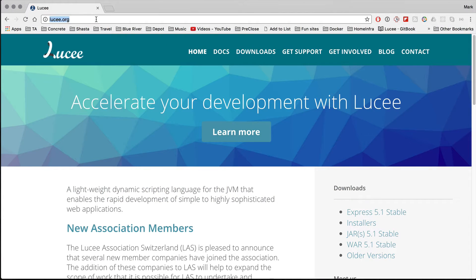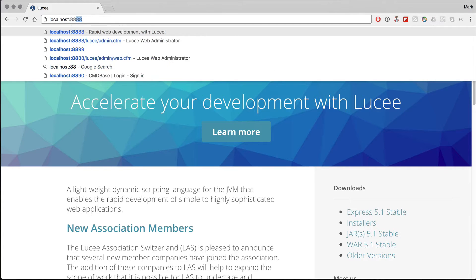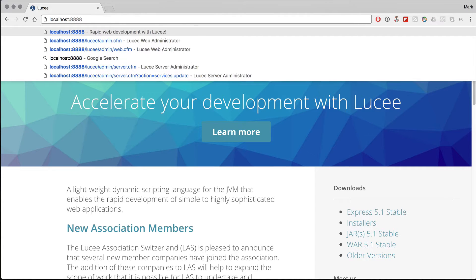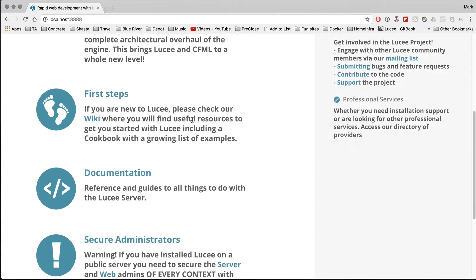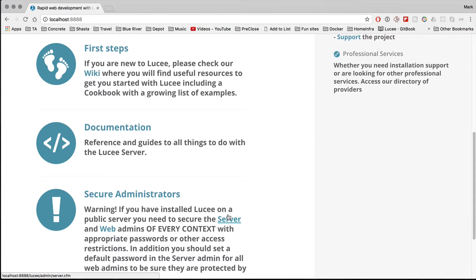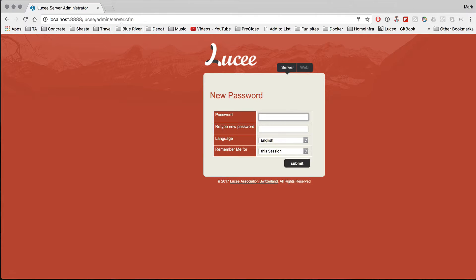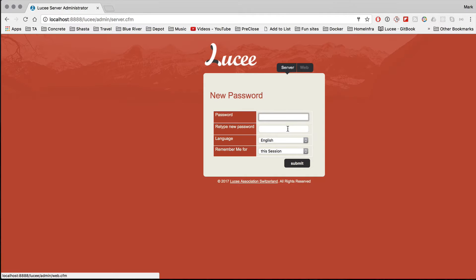Let's go to localhost:8888. We can see here's our installation of Lucy and it tells you your first steps. You can do the server and web admin. If we click that you can see that we have Lucy admins server.cfm and web.cfm.